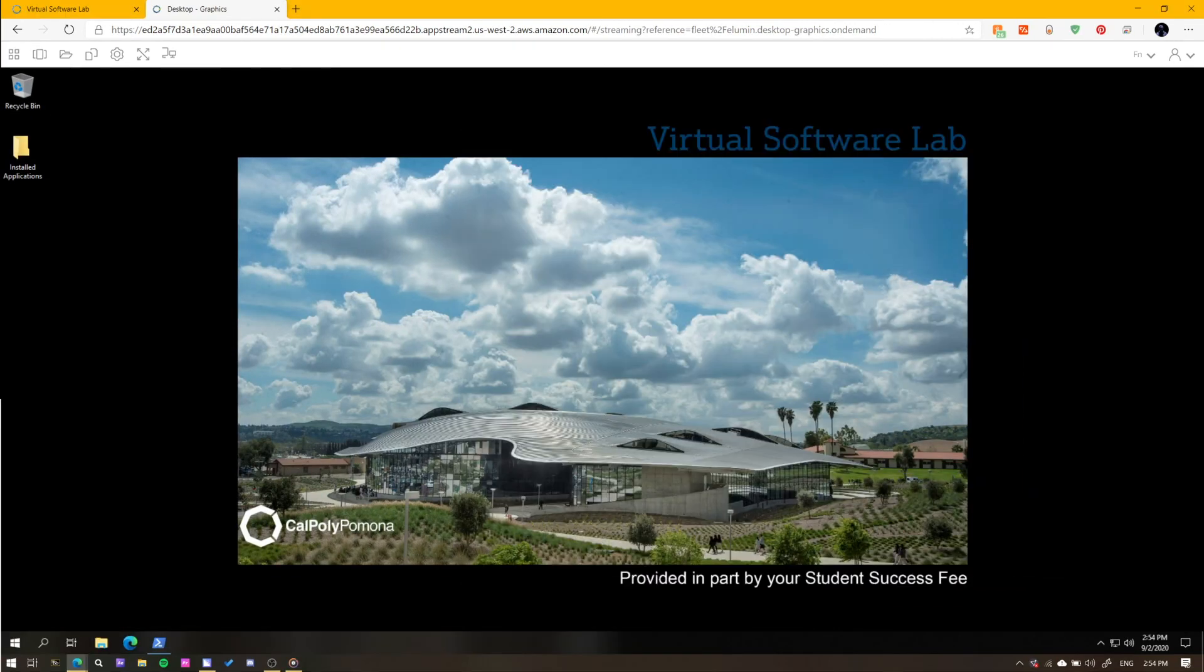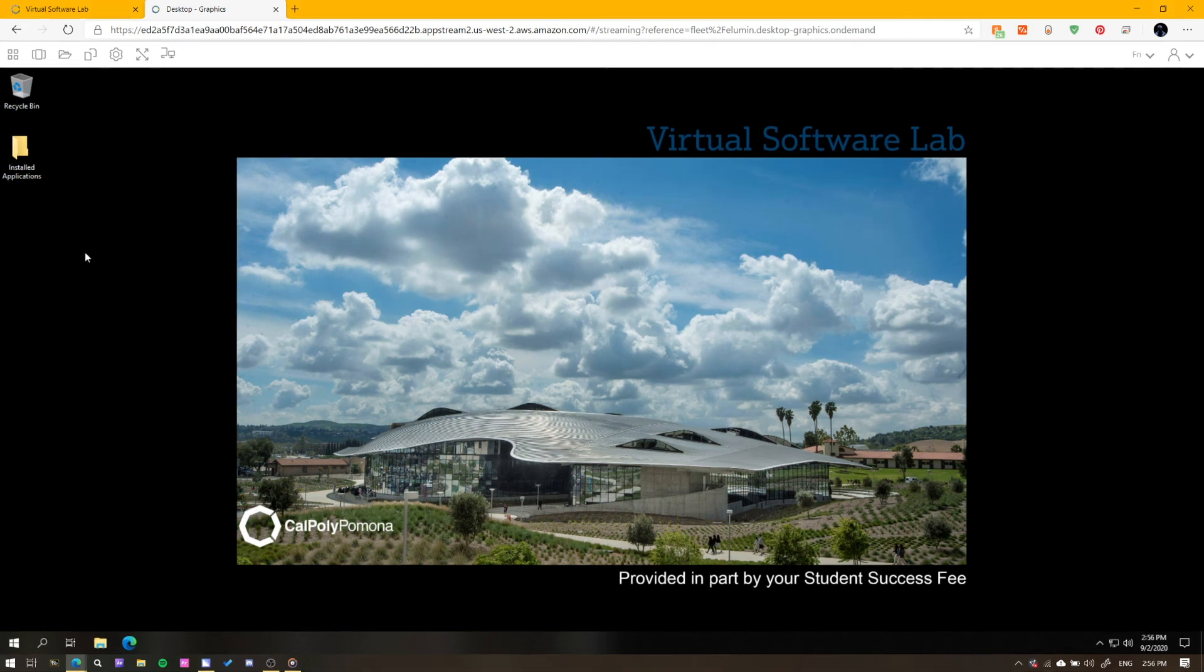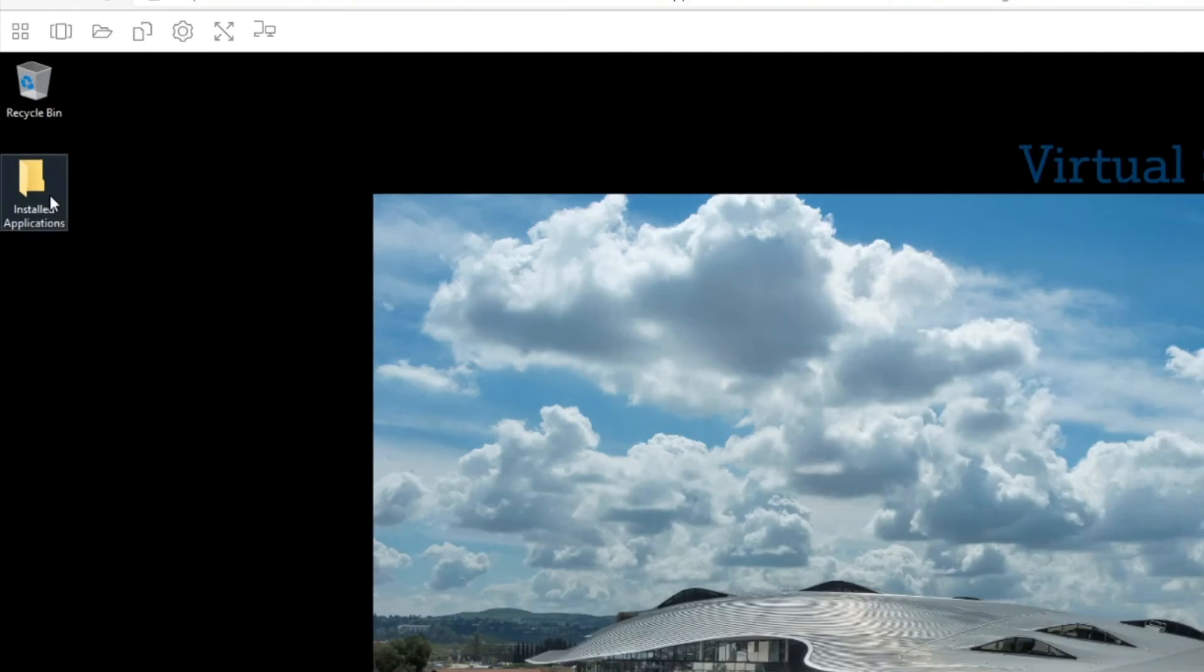Finally, the last thing you need to know to get yourself up and running is where to access the programs you need. You can find all the installed software in the folder on your desktop.